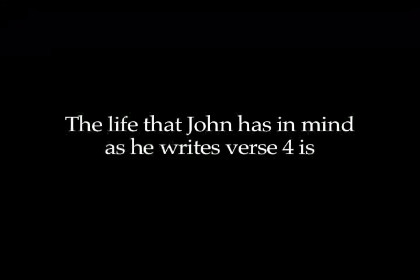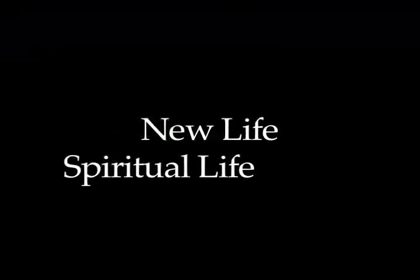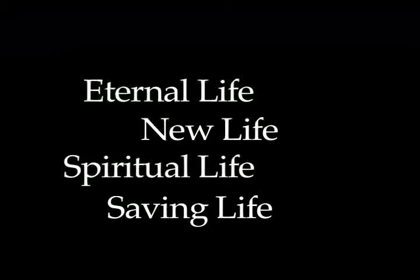The life that John has in mind, as he writes verse 4, is new life. Spiritual life. Saving life. The gift of eternal life. The opposite of being dead, even though you're walking around. It's the opposite of condemnation and judgment. That's mainly what he means here.